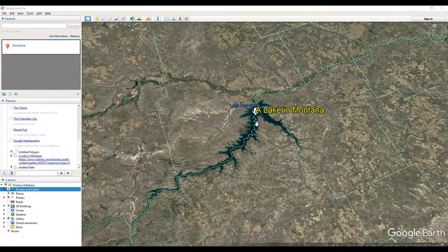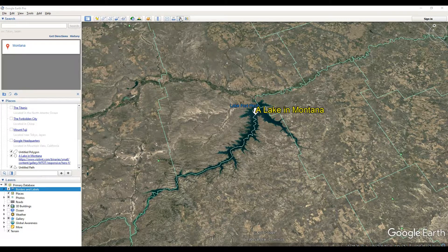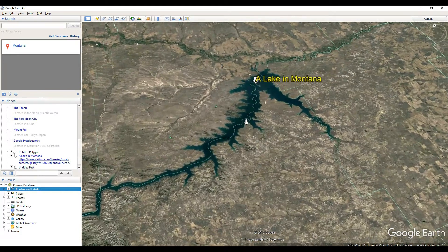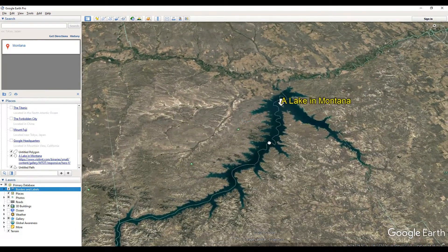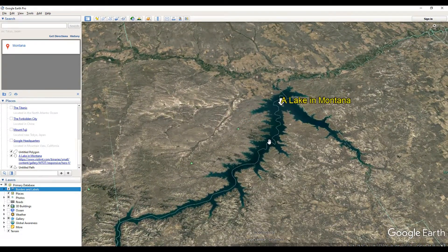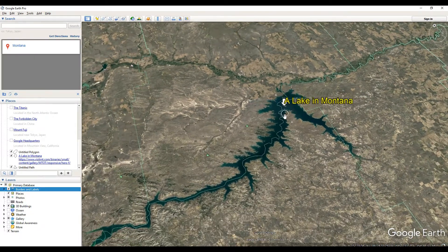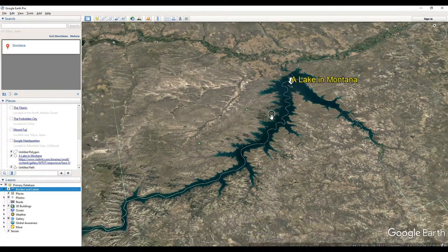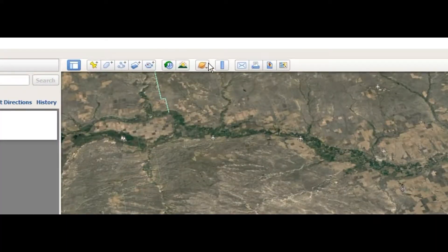Hey everybody, I'm gonna show you how to save an image inside of Google Earth Pro. There are a couple reasons you might want to do this. One of them is you might want to make a graphic of an area you found — for me, I found this lake in Montana and I designated that I found it.